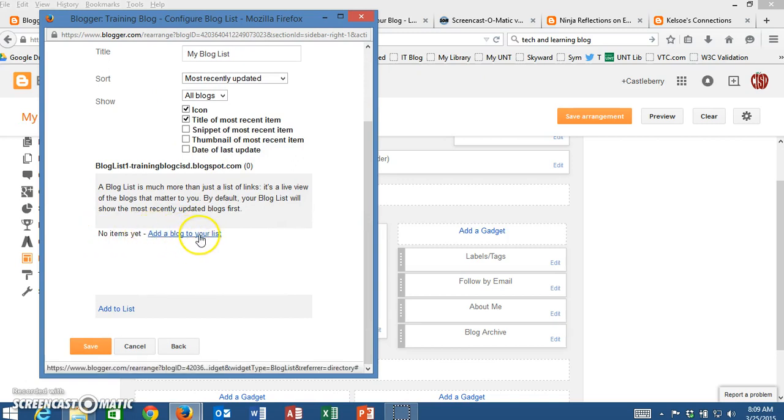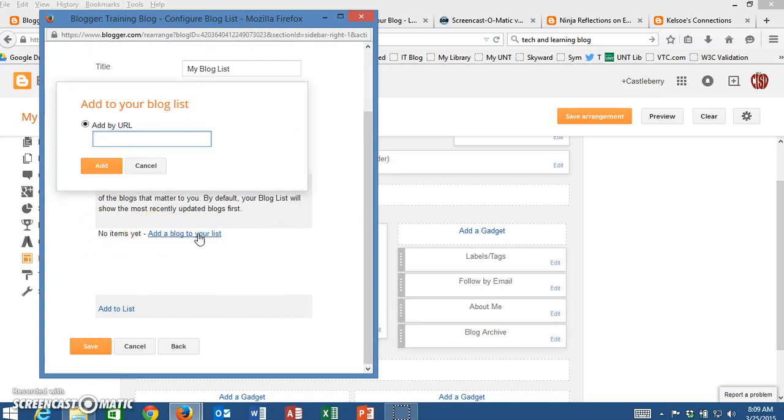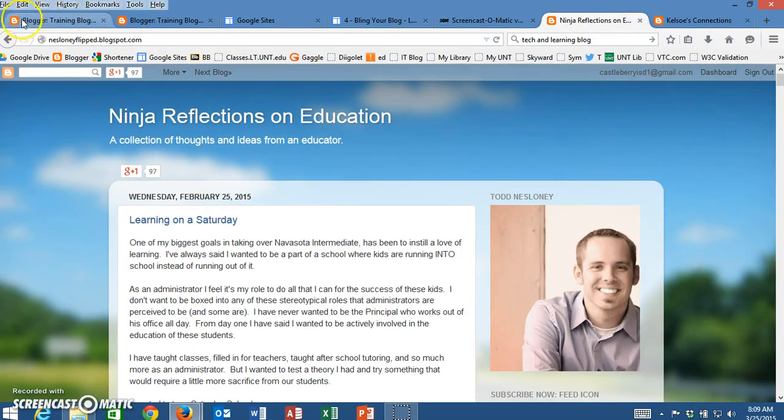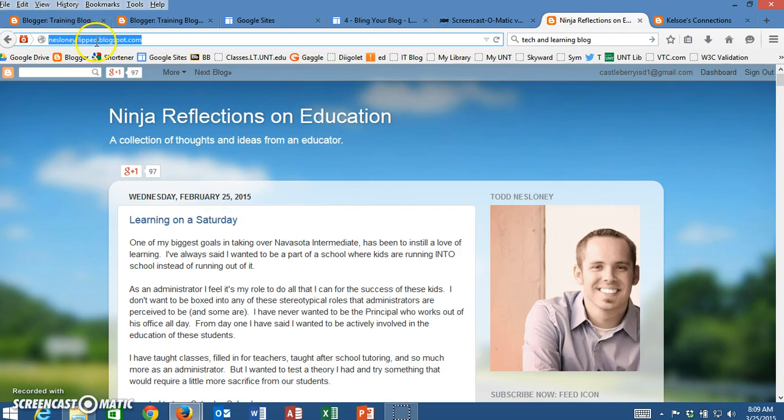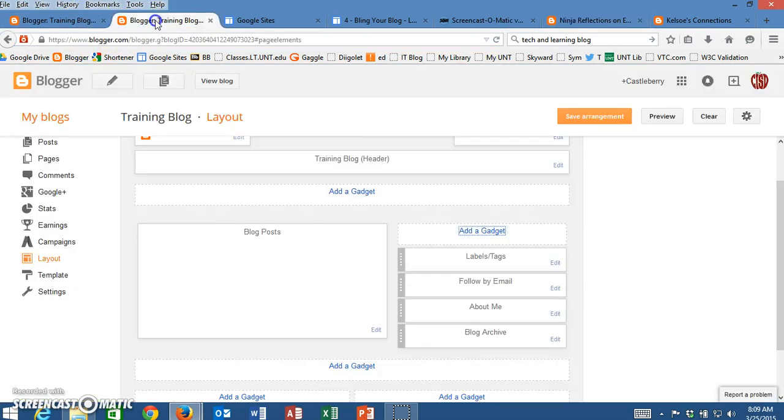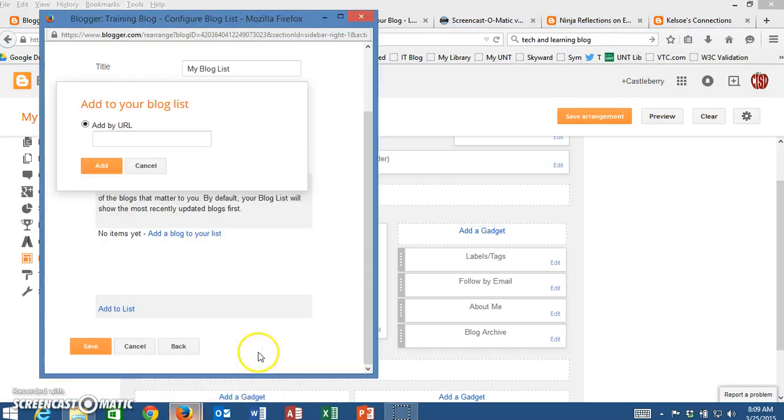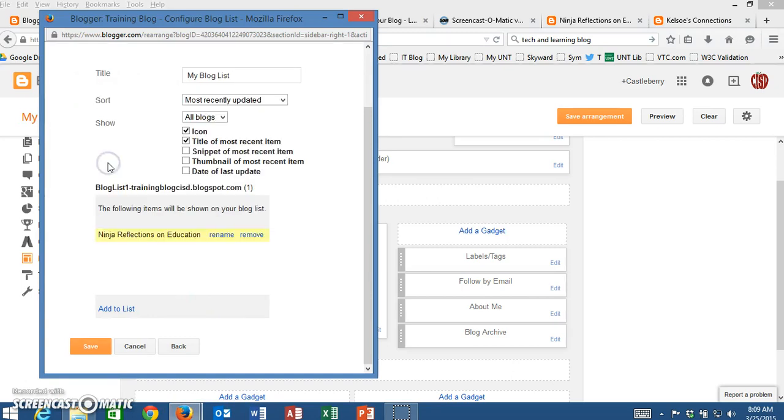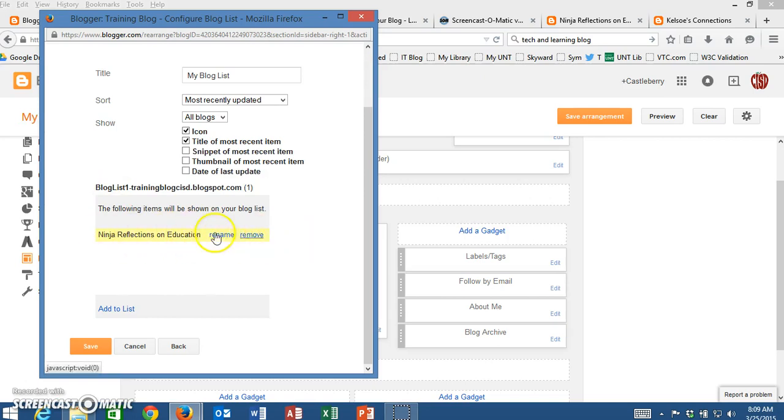Now I want to add a blog to the list, so I'm going to click on add to list. I'm going to come over here and grab this URL by copying it. You can right-click and click copy or use Control+C. I will go back to my training blog here and add that in. I will click add, and now it is here. I can rename it if I want to or remove it at a later time.